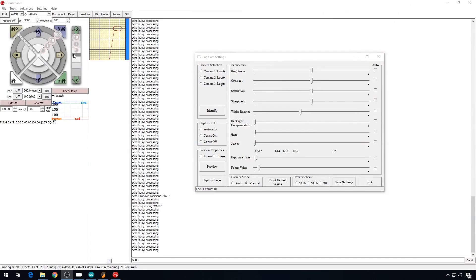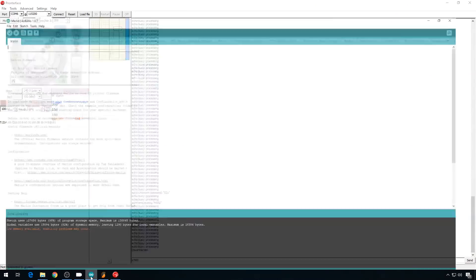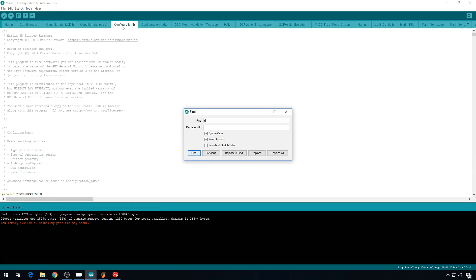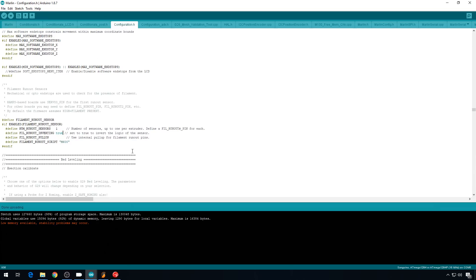So, we'll disconnect from Pronterface, back into Marlin, configuration.h, we'll find runout, and we'll change this false to true, and we can re-upload. The upload is complete again, so now we should be good to go.